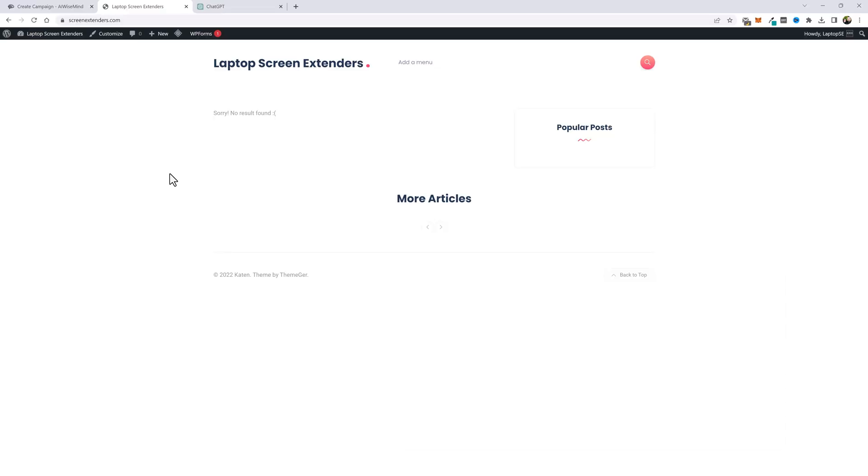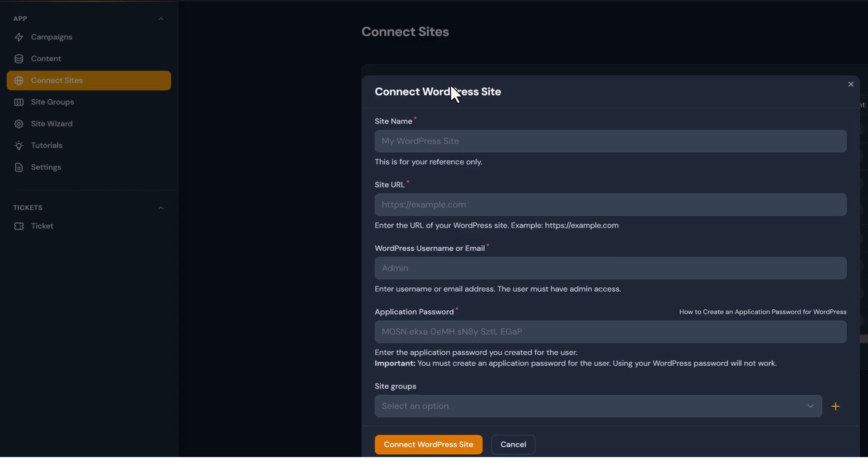Now the first thing I need to do is get this website set up. I need to add all of my legal pages and the basic pages that you'd normally find on a website. This is important because Google can manually review your site and it likes to see this information. Luckily AI Wise Mind will do this for you. So I'm going to jump back over to AI Wise Mind.